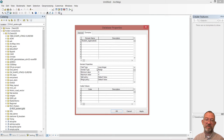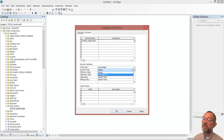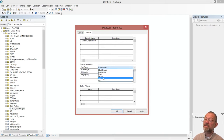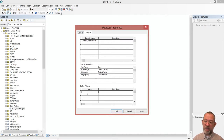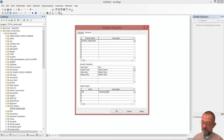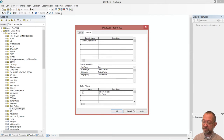We have two student organizations. Rather than a range from one to two, we'll set this up as a coded list of text values. We have one called 'S' — Studenteråde — and we have 'FF' which is Fridfør. Those are our two student organizations, so I've now created a domain consisting of a coded list.